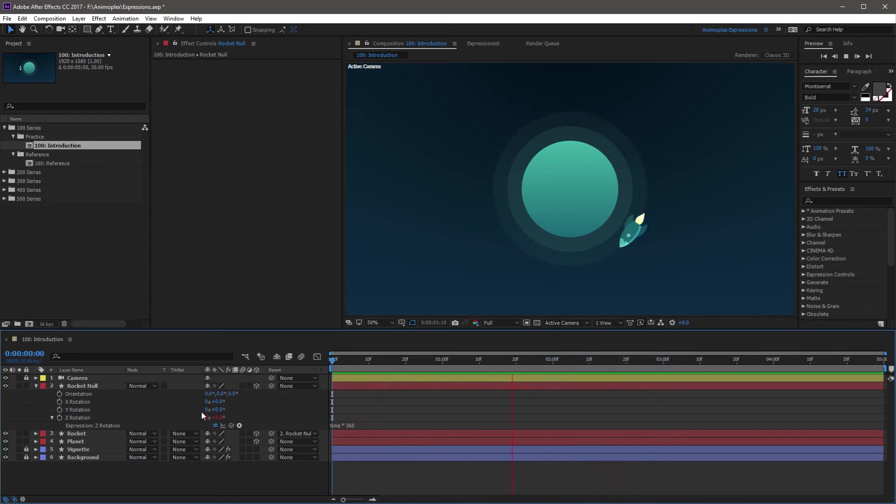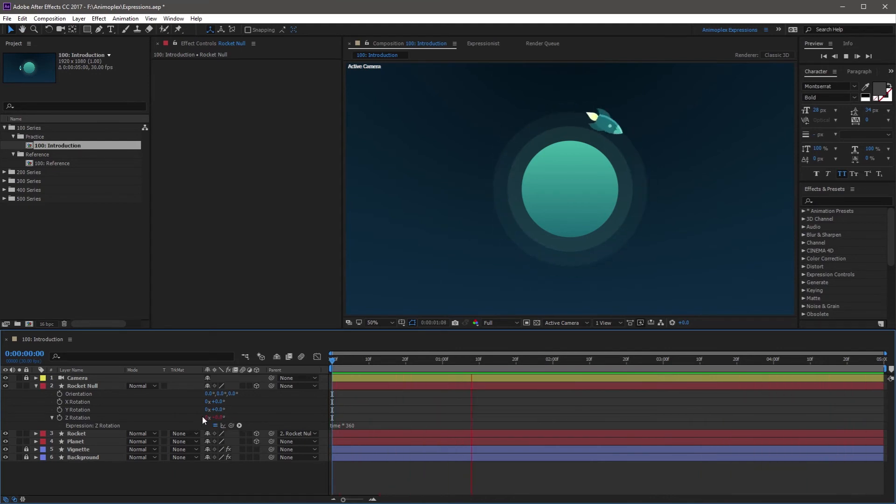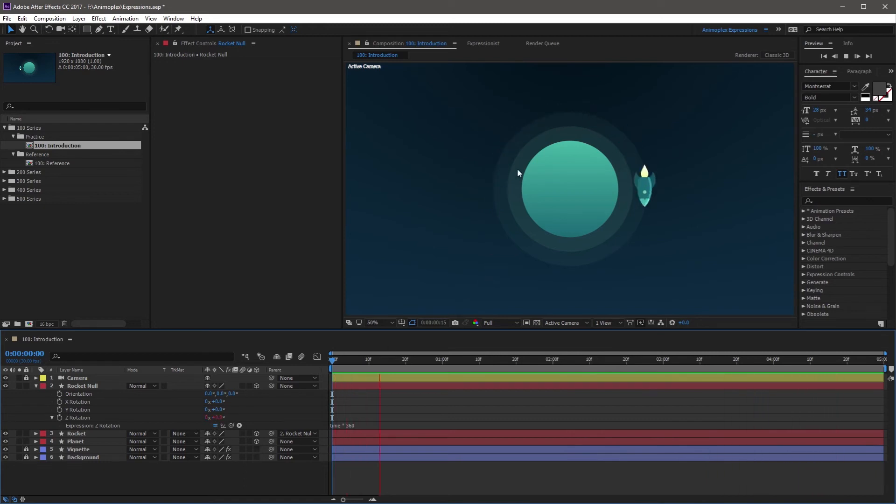Now I can come over here and enable and disable the expression while it's RAM previewing, and you'll see the difference between the expressed value here and the original rotation. So this rocket's rotating at one rotation per second, but I want the rocket to slow down a bit.